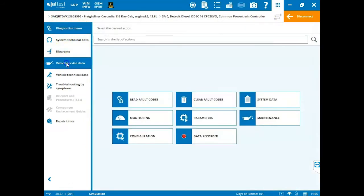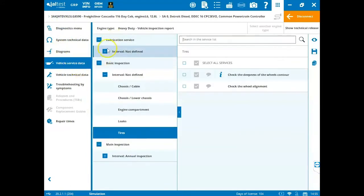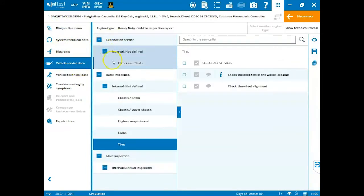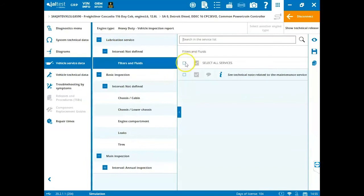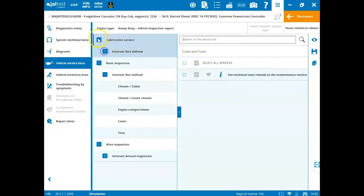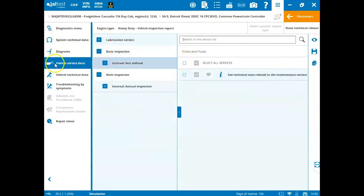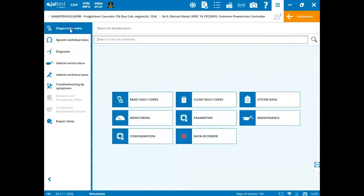Vehicle service data, you can view all your maintenance intervals and all that good stuff. Just come in and hit the plus sign to expand and then just filter this out however you need to specific to your vehicle. We'll go back to our diagnostic menu.